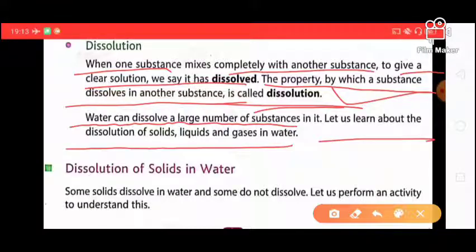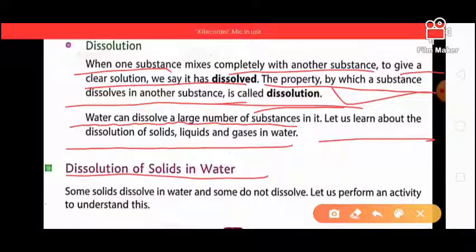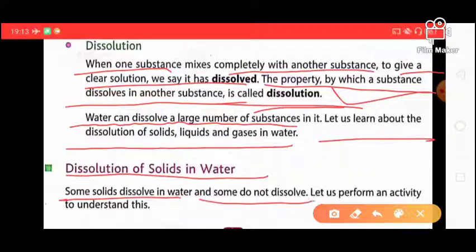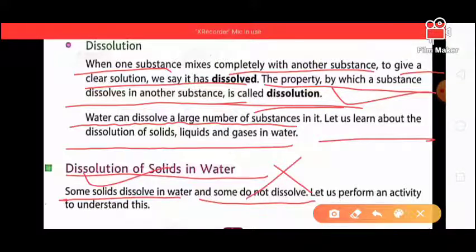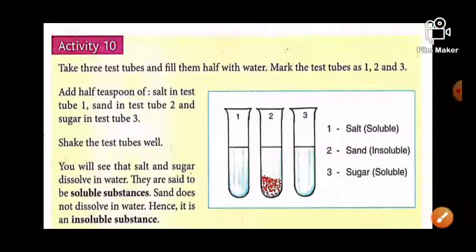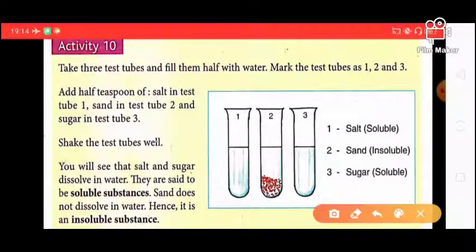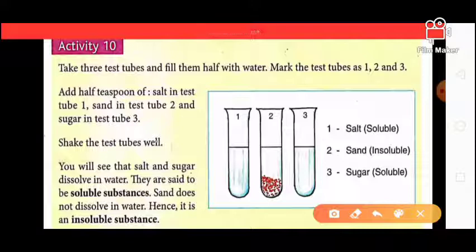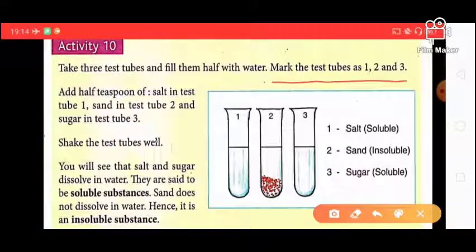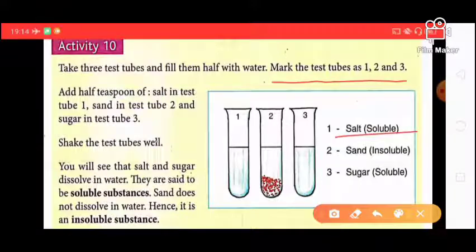Let us learn about the dissolution of solid, liquid, and gases in water — first, dissolution of solid in water. Some solids dissolve in water and some do not. Activity: Take three test tubes and fill them half with water. Mark the test tubes one, two, and three.